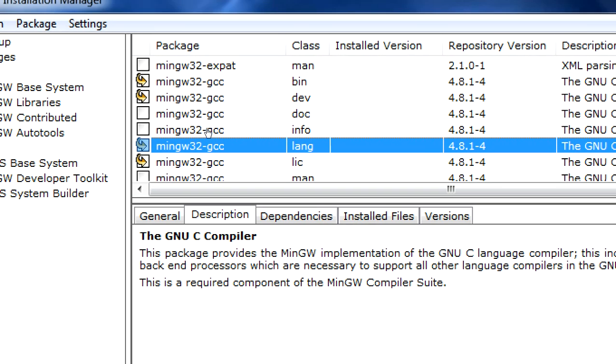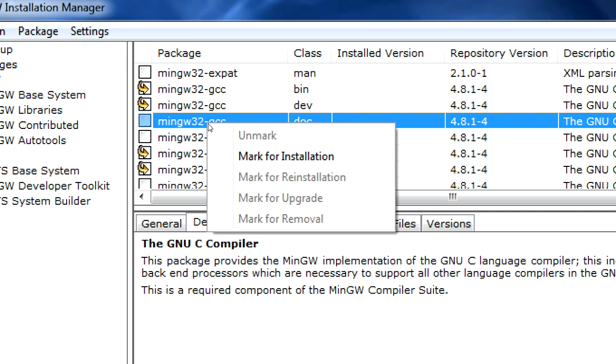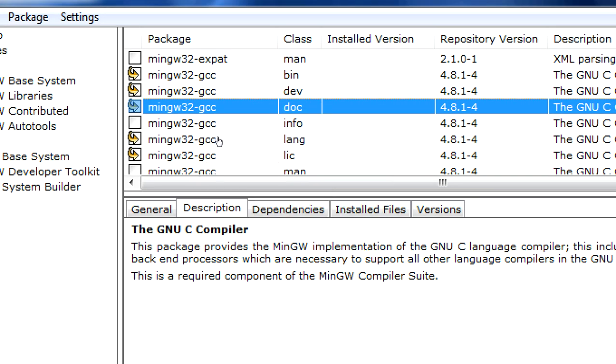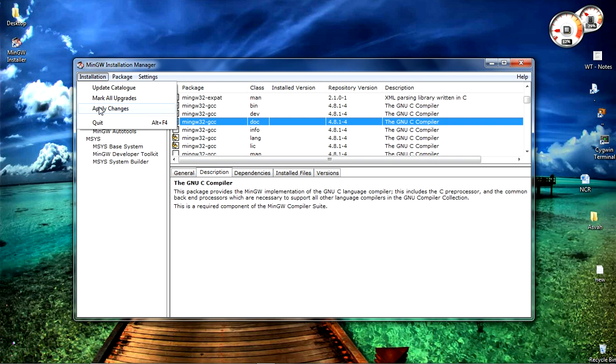After selecting them click on installation and apply changes. Now click on apply.